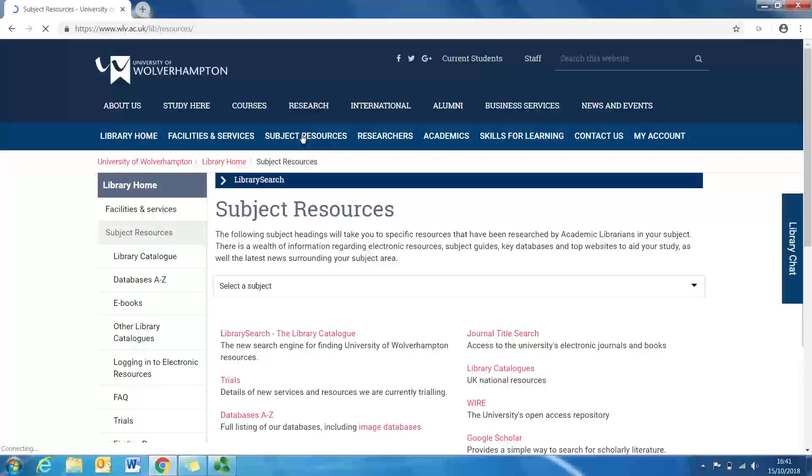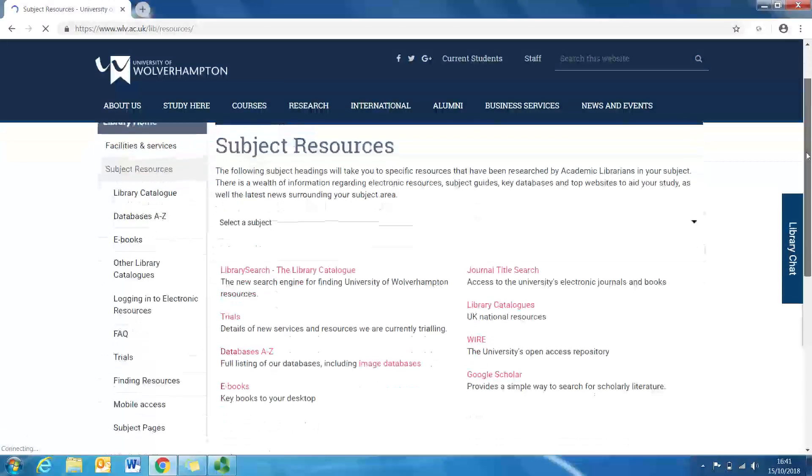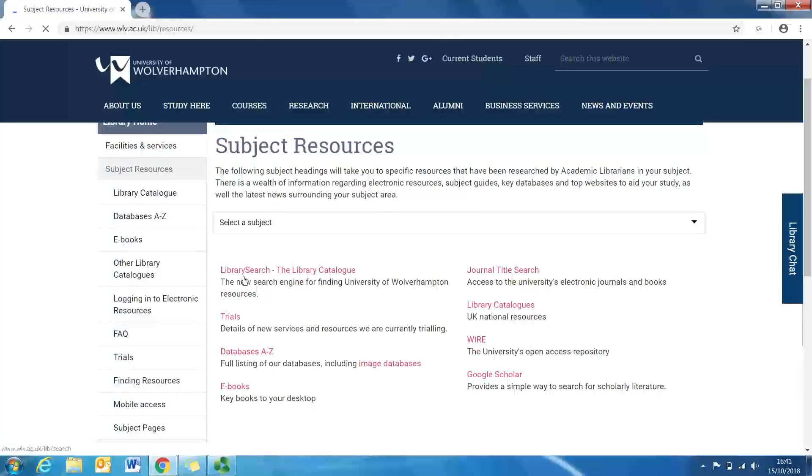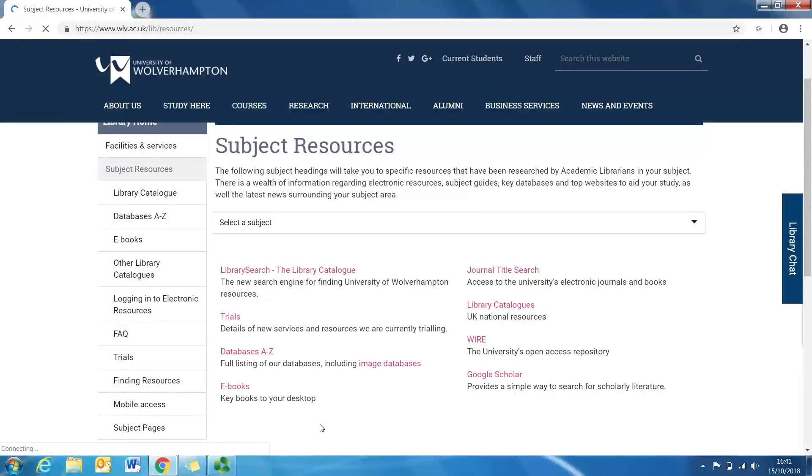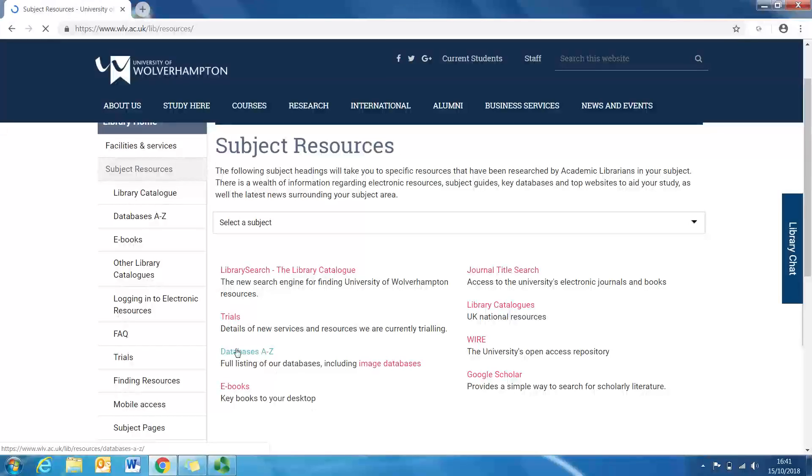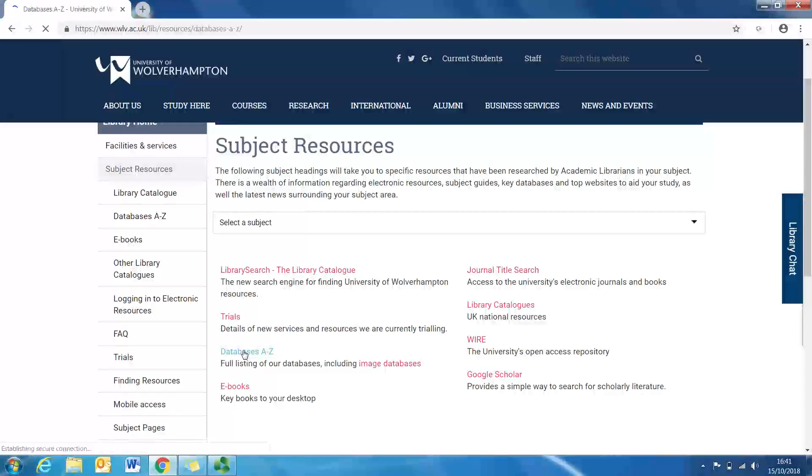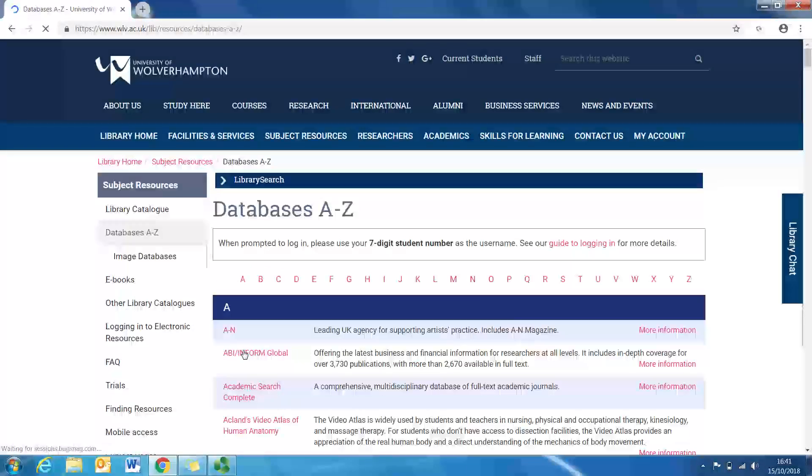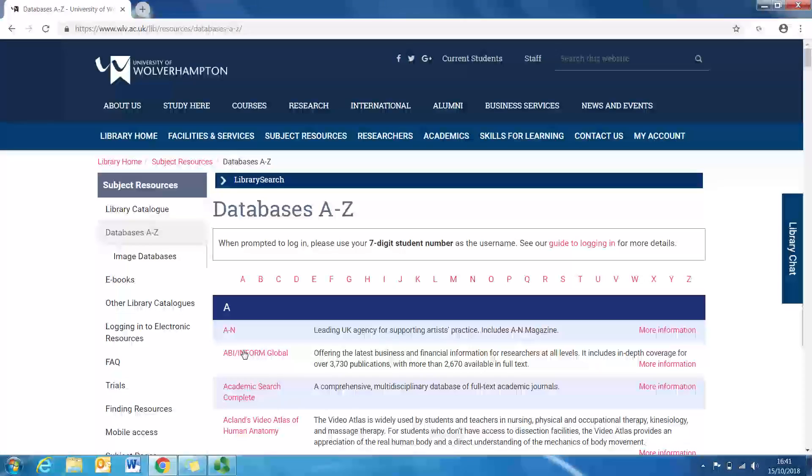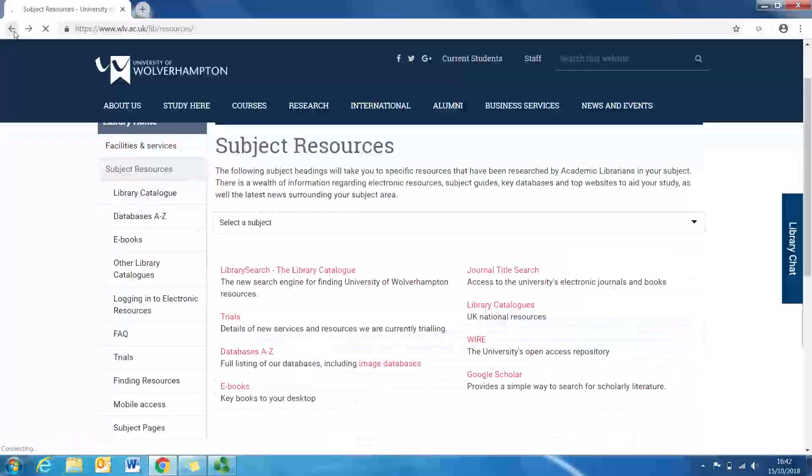Okay, as you'll see here as I scroll down a little bit, there are different links to different places. So this is like an A to Z of databases that you can use which is based on the title of the database. However, let's make things a little bit easier for us.